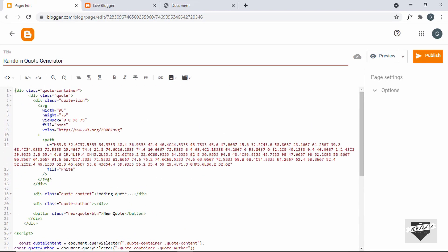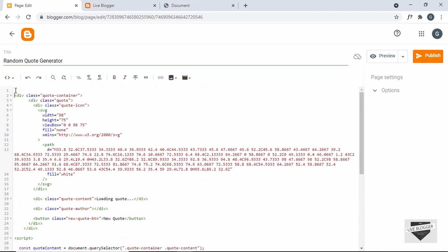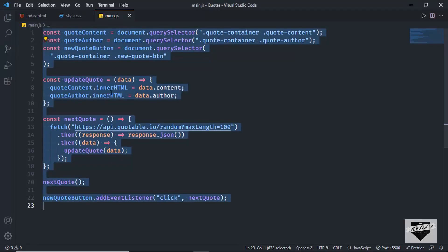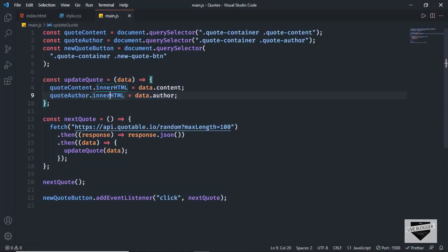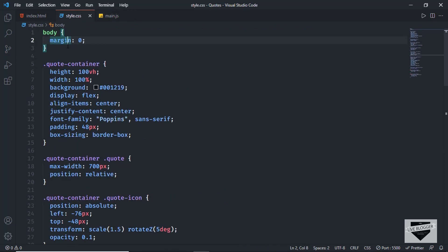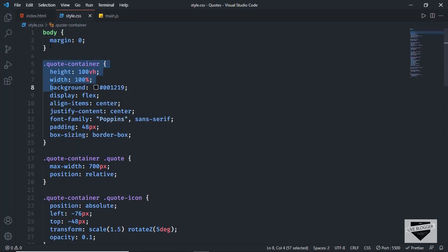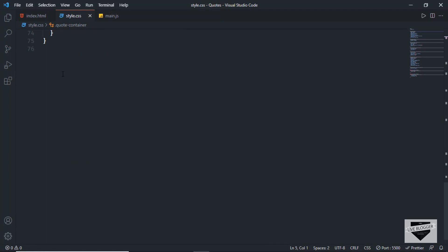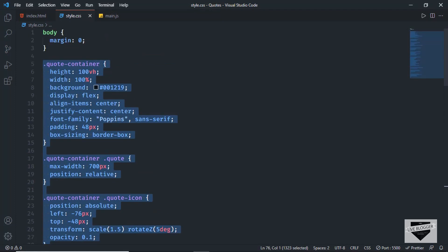Now let's add the CSS. I'll just create a style tag. Let's go back to our source code and go to the style.css file. I'll copy everything from this line of code, because we don't want to change the styles of the body inside the page. So I'll copy everything from here till the end.